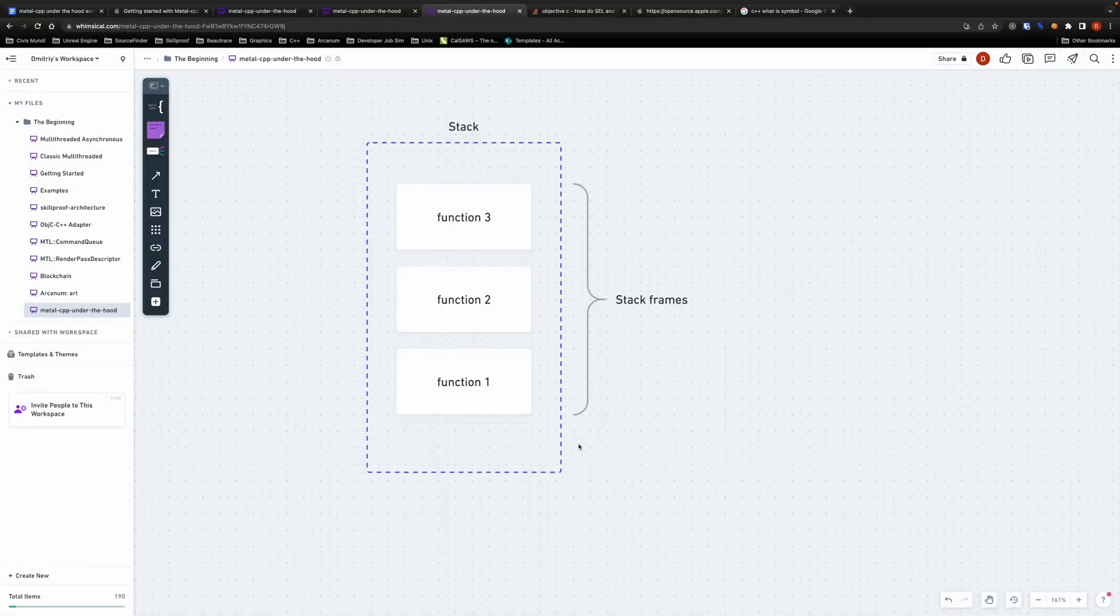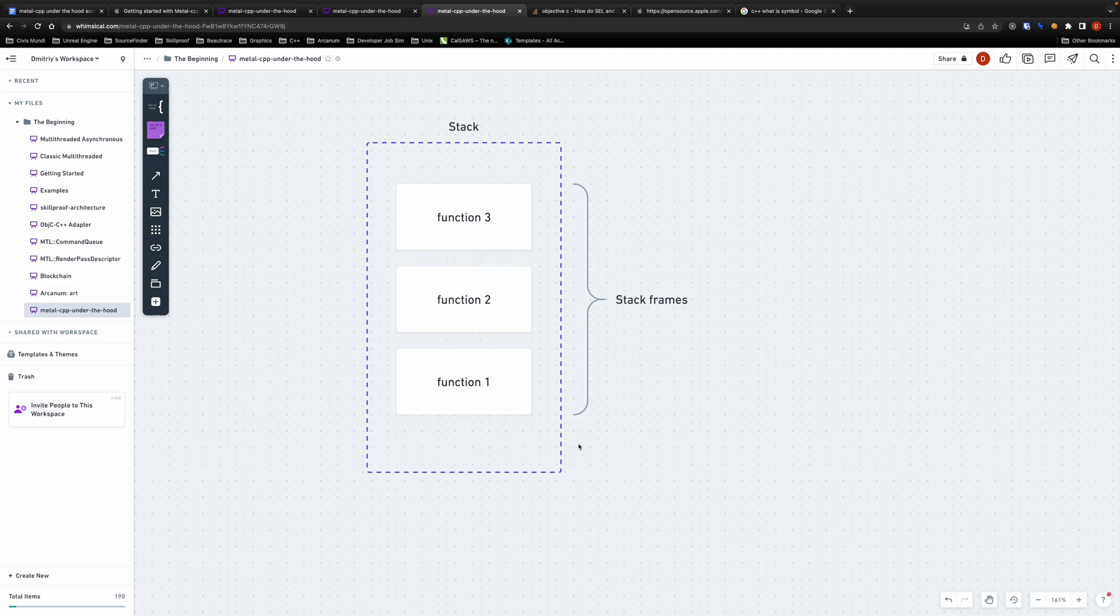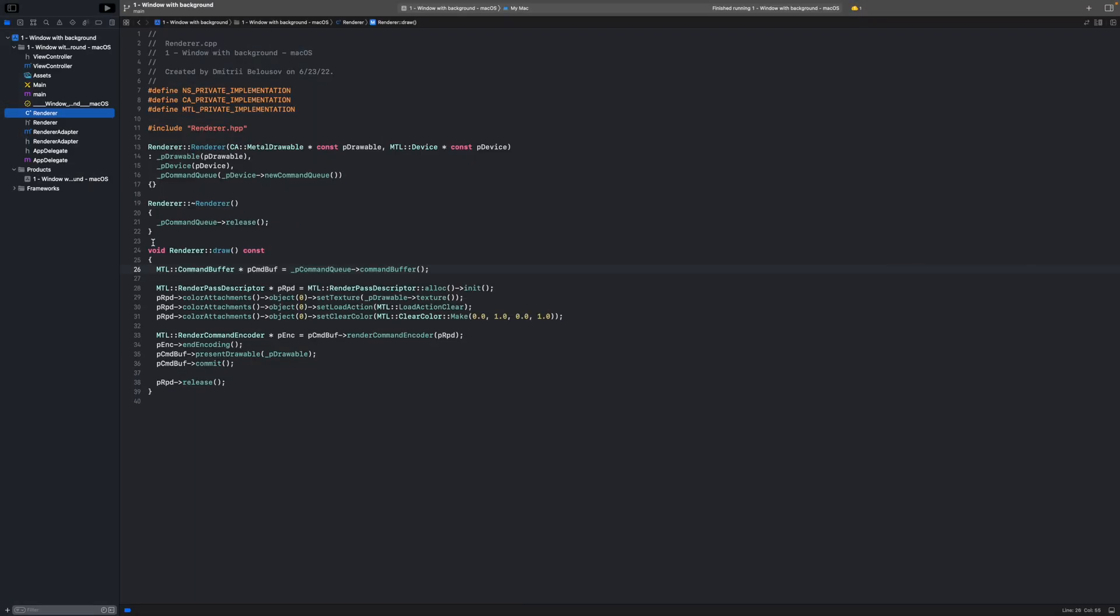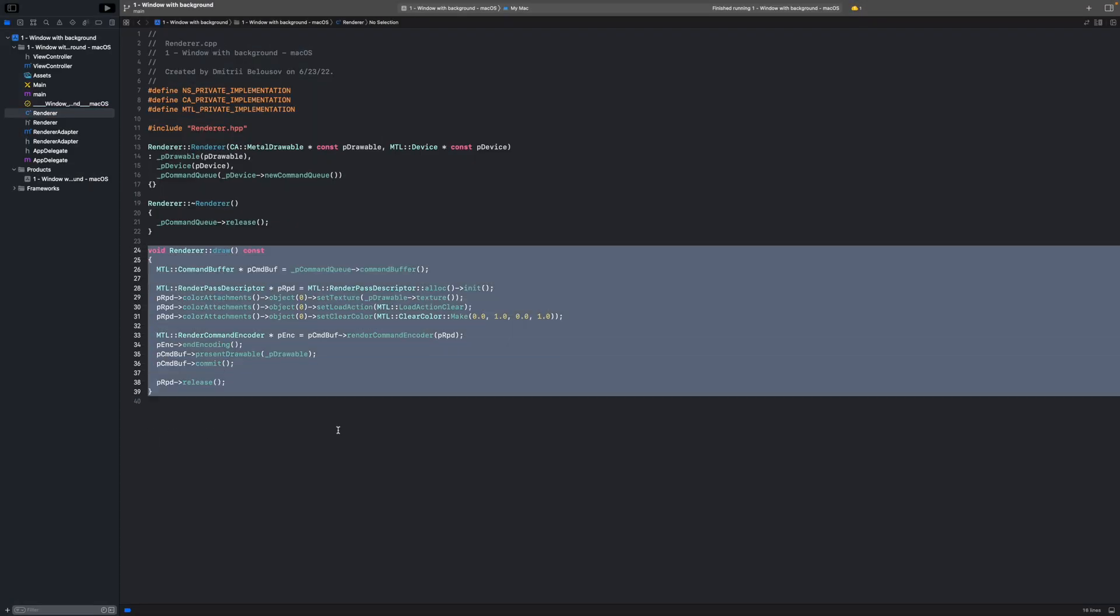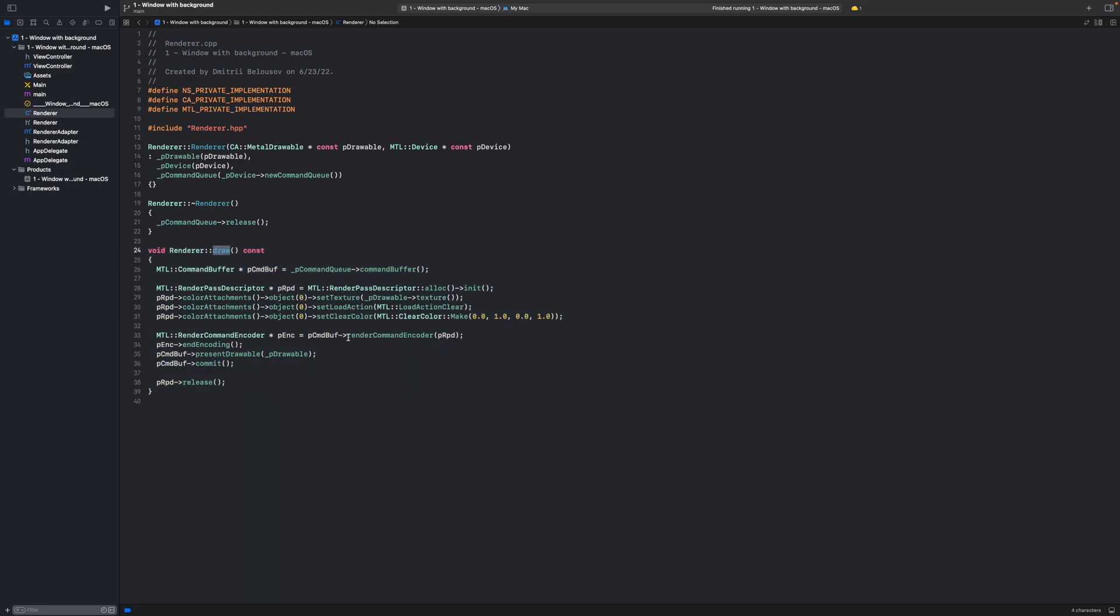Each function call adds a frame to the stack and adding a frame adds a little overhead. Inline keyword tells compiler to replace the function call with the code of the function itself so that it won't be necessary to create a new stack frame. Now you might argue that the overhead of adding a frame is almost insignificant and you will be right. However in this method call we only make 13 calls to metal APIs and in this very simple app we only call this draw method once so the overhead is really insignificant.